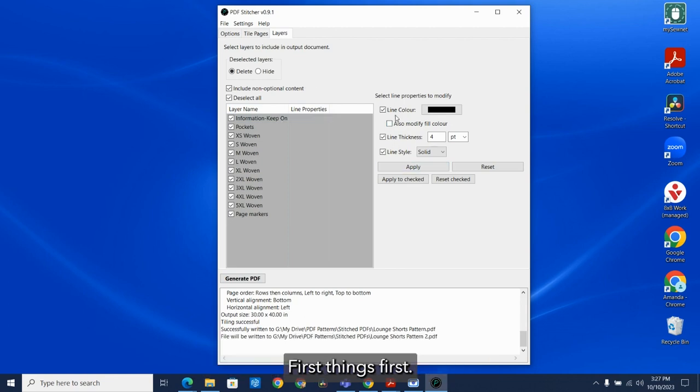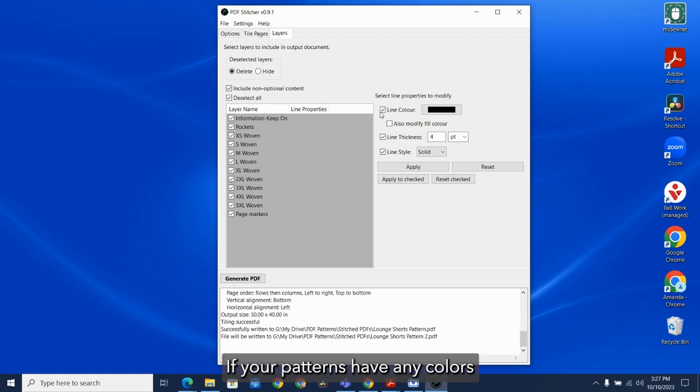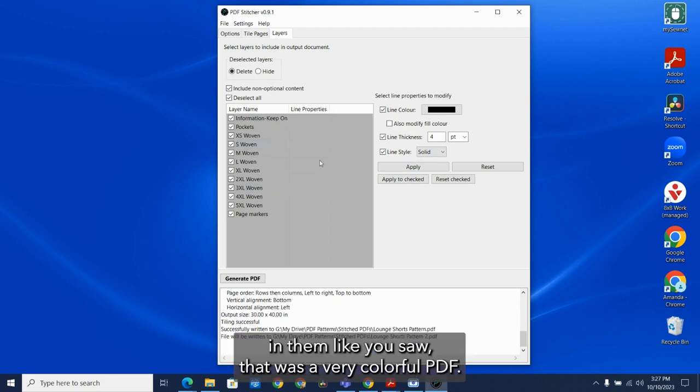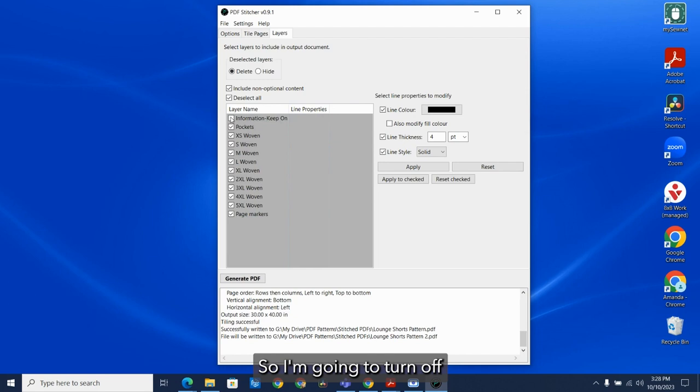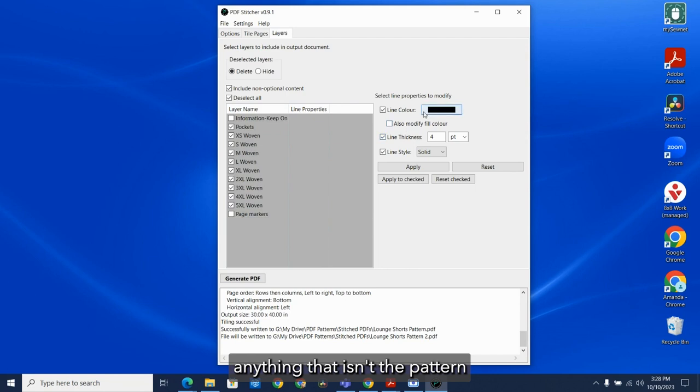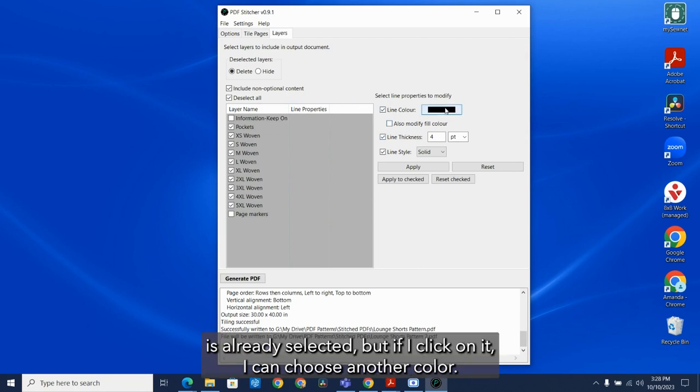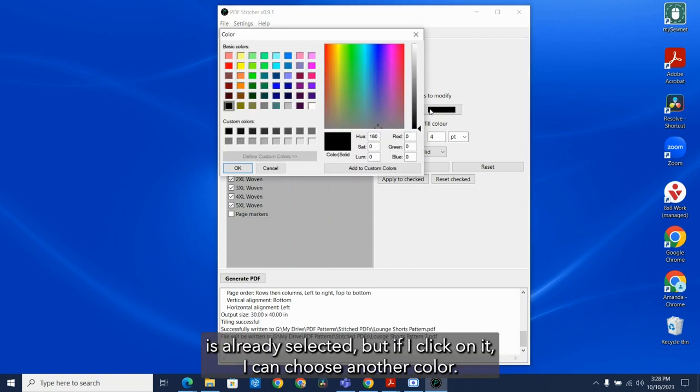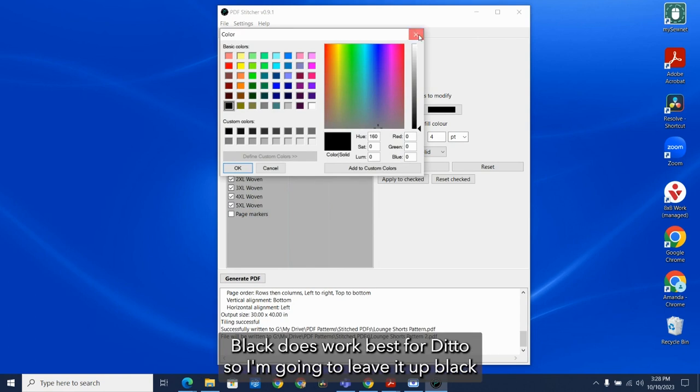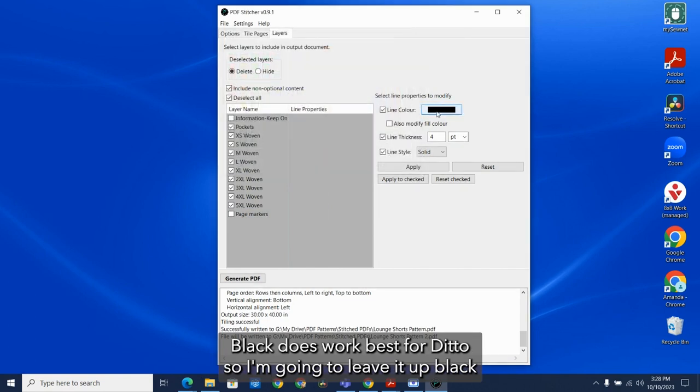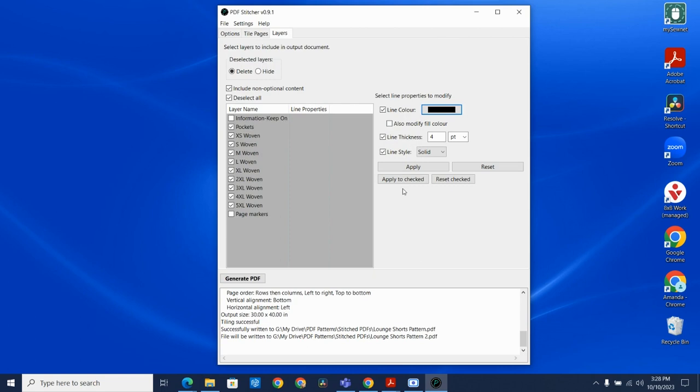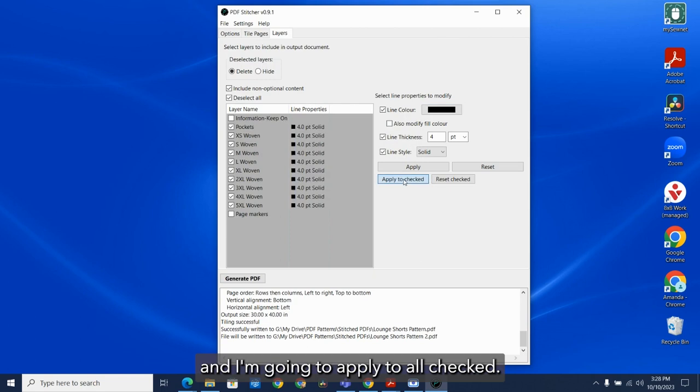First things first, if your patterns have any colors in them, like you saw, that was a very colorful PDF. You may want to change all of this to black. So I'm going to turn off anything that isn't the pattern. And this line color is already selected, but if I click on it, I can choose another color. Black does work best for Ditto. So I'm going to leave it at black. And I'm going to apply to all checked.